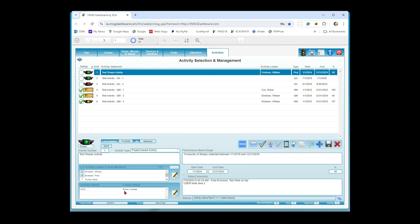If you want to make external partners part of the email notification they have to become system users — you add them as a user and can then give them the email notification. The blue around the 'L' indicates William is a team lead with email notification; Fred is a team member with email notification. That's what those indicators are about.